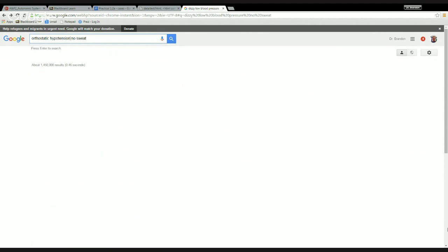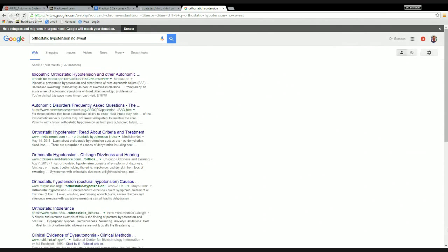It's still the same search — we've established that the dizziness and the blood pressure are really part of one thing, which is called orthostatic hypotension. But the sweating is not connected to those two things. So if we do that search...